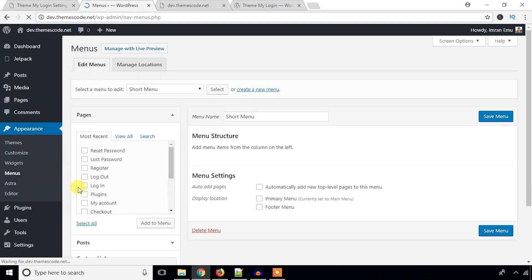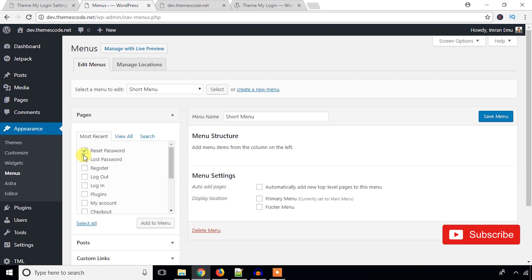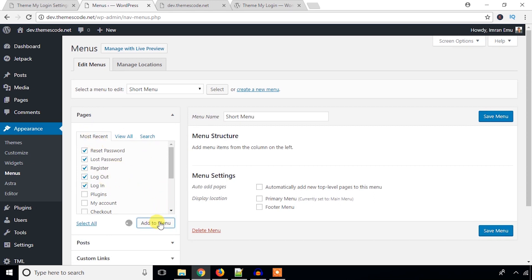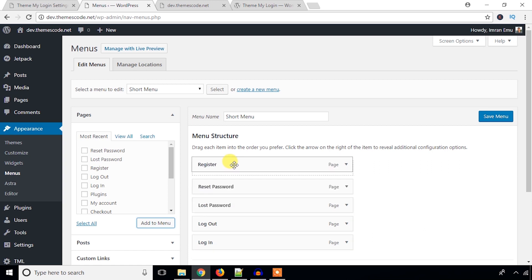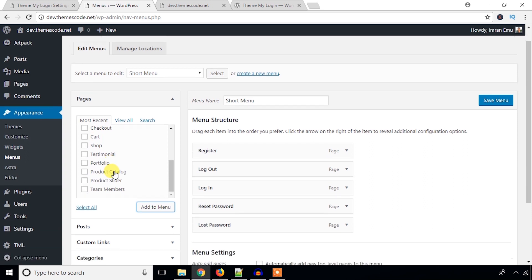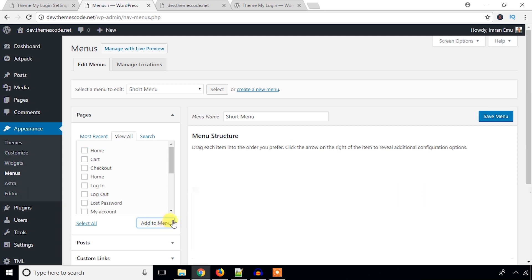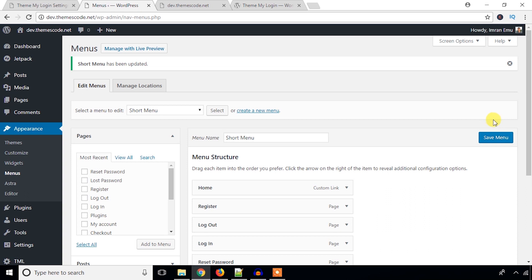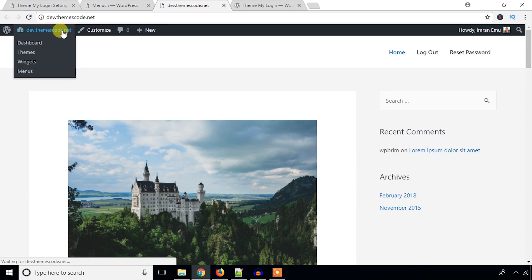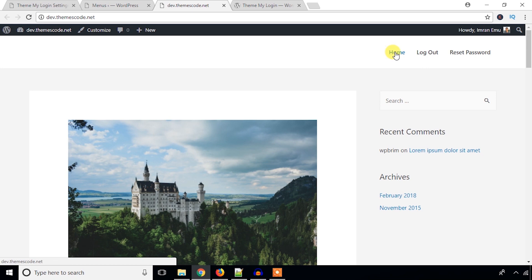I'm going to the menu area and in the short menu I'm going to add these pages: Register, Login, Logout, and the Home page. Save the menu. Now I'll manage the menu location and select the short menu. Since I'm currently logged into this site, it just shows Logout and Reset Password links.